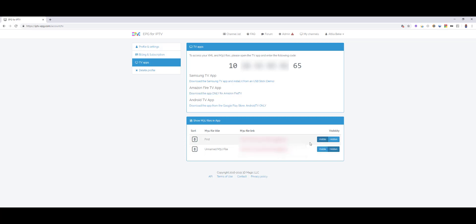You have to set your M3U file to visible, and this is your app code which you will insert into the app after installation.